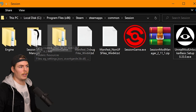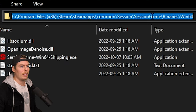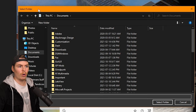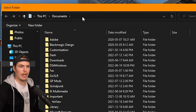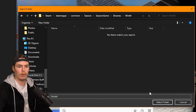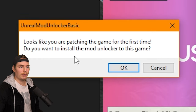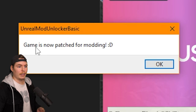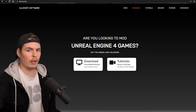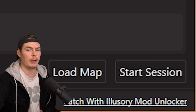Go back to the Session folder, navigate to Session > Game > Binaries > Win64, and copy that location from the top bar. Go back to the Illusory Patcher window, paste that path into the top bar, hit Enter, and it should navigate there — then click Select Folder. Click Patch, and if it's your first time it'll pop up asking to confirm. Important: you have to patch the game with the most up-to-date Illusory Mod Unlocker — do not click 'Patch with Illusory Mod Unlocker' in the bottom corner of Session Mod Manager because that version is outdated.